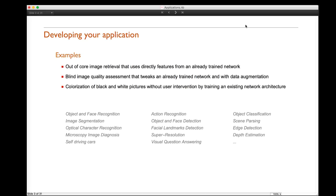Deep learning is a state-of-the-art technique in many computer vision applications, from self-driving cars to microscopy, image diagnosis, and so forth. In this talk, we will look at three applications showing three different scenarios with respect to the magnitude of datasets or networks used. The first is out-of-core image retrieval, using features from an already trained network. The second is blind image quality assessment, fine-tuning a trained network with data augmentation. Finally, colorization of black and white pictures, training an existing network architecture with our own data.